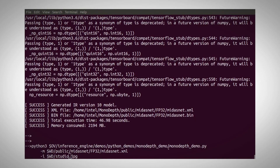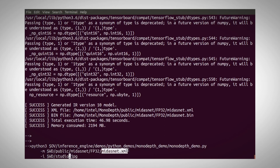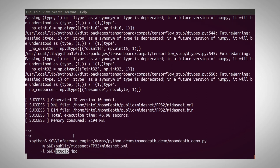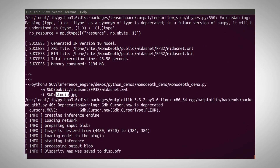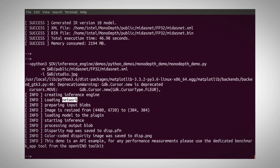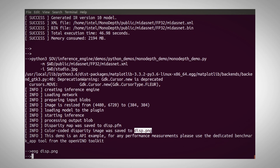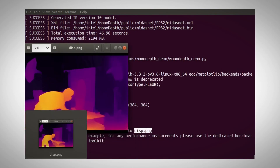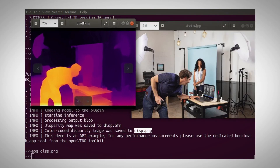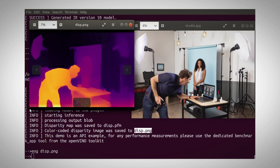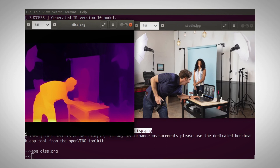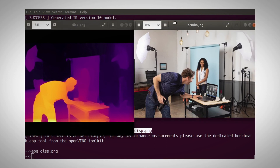Let's run the demo. I'm running the mono-depth demo. The input model is my MidasNet IR files and I'll run it on a studio image. The actual Python code is fairly simple — you can take a look at it and use it as a reference. Let's look at the 3D image — and this is the original image. This model has used only one 2D image to understand the full depth of the scene. I believe it's pretty impressive.